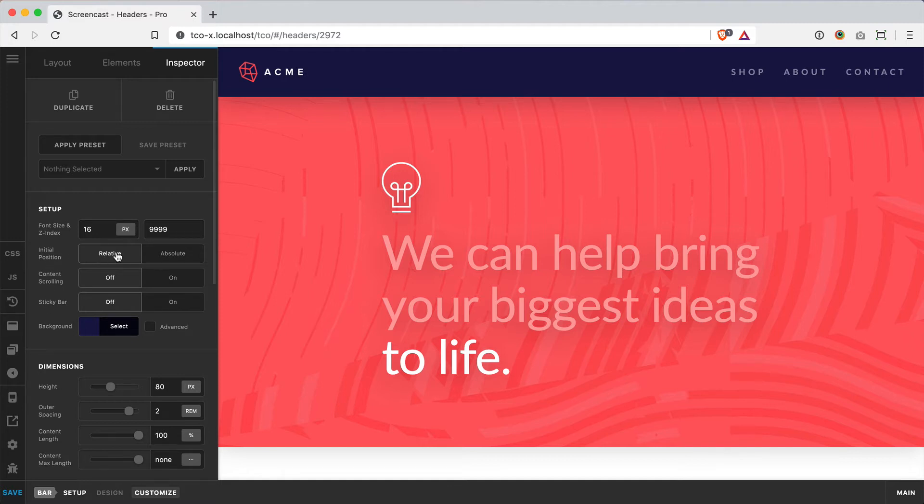Now when using relative positioning, like it is by default when you add new bars to your header, they will behave a lot like the sections in the content builder do. They will simply stack one on top of the other and work their way down the page.